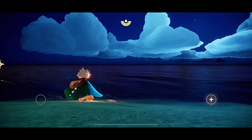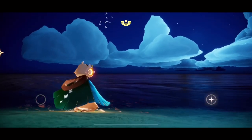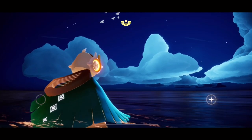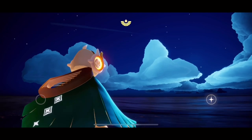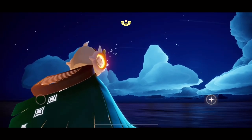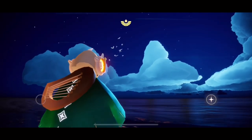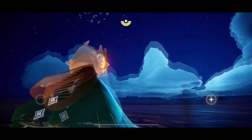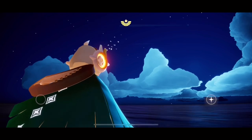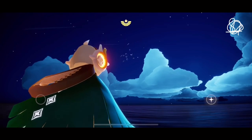Hello everyone, how's it going? In this episode I'm going to show you how to send and receive friend invites via QR. First thing, let's tap the upper right corner of our screen.